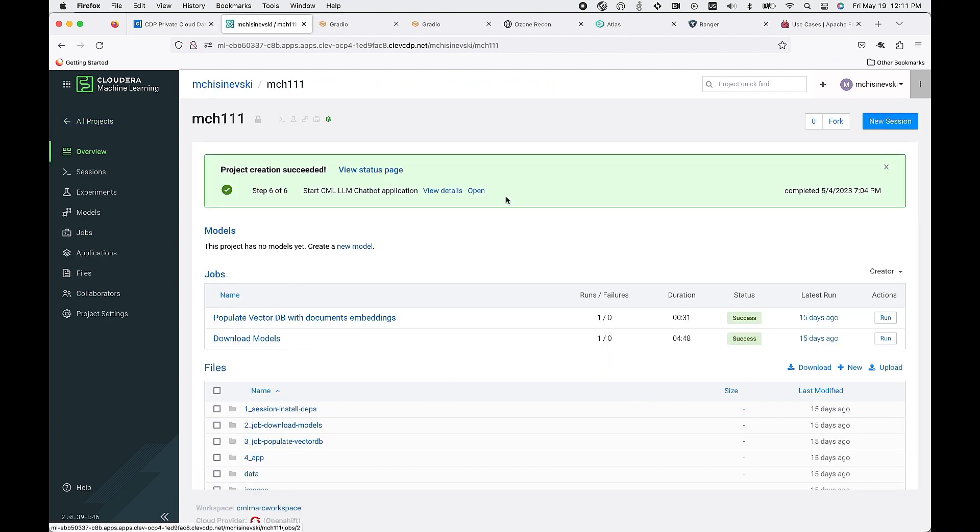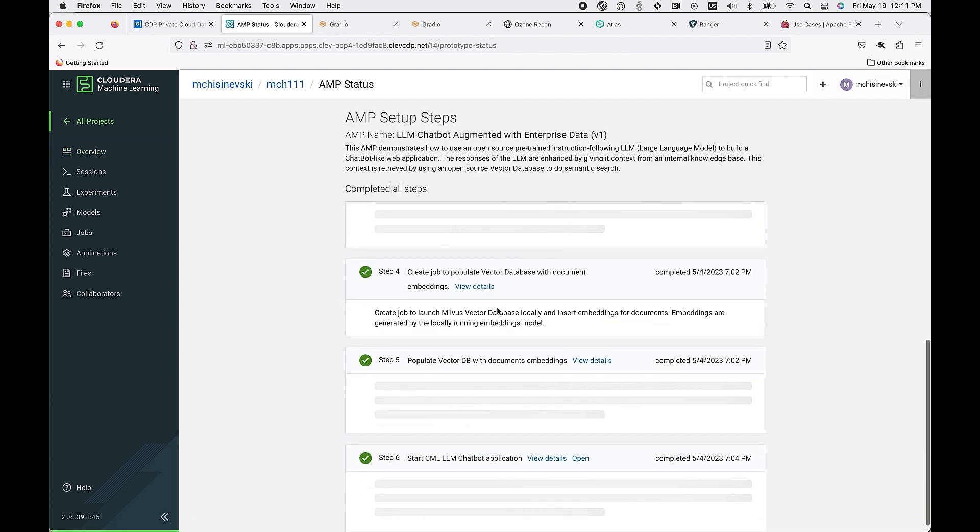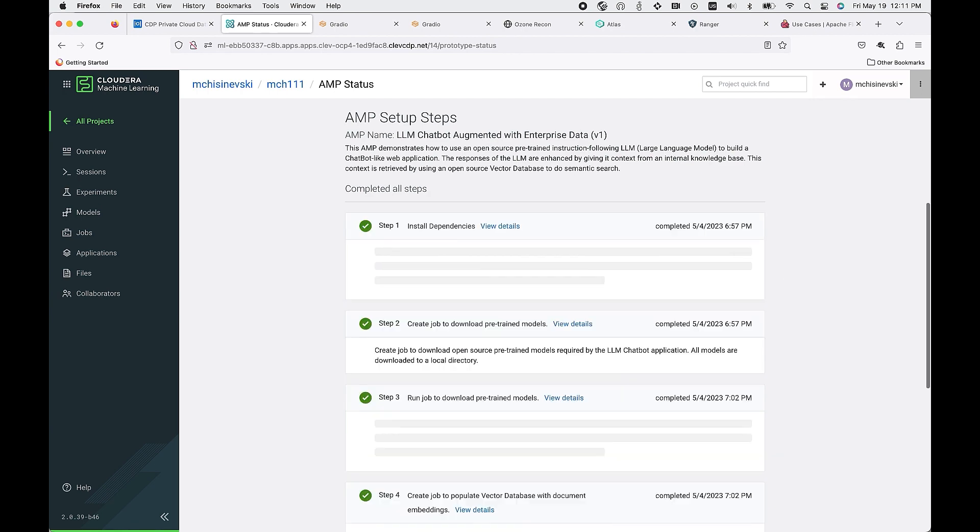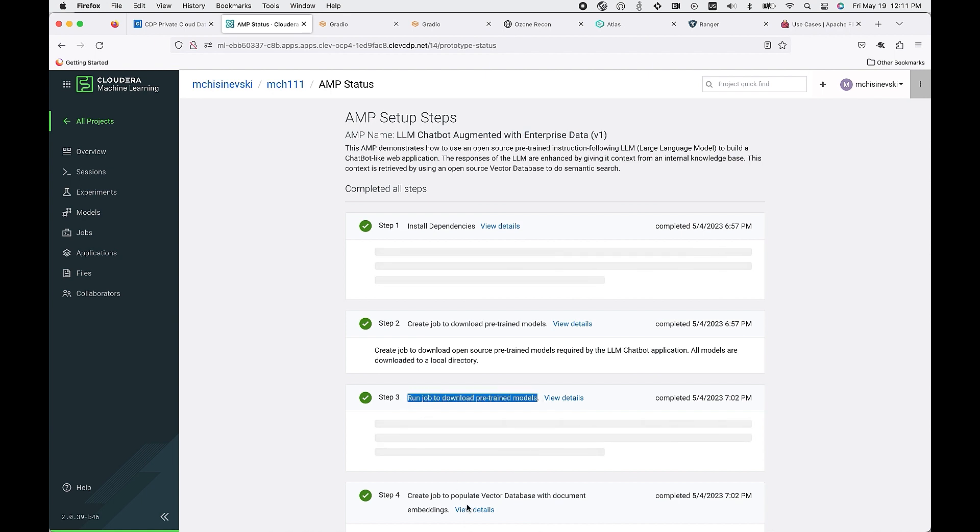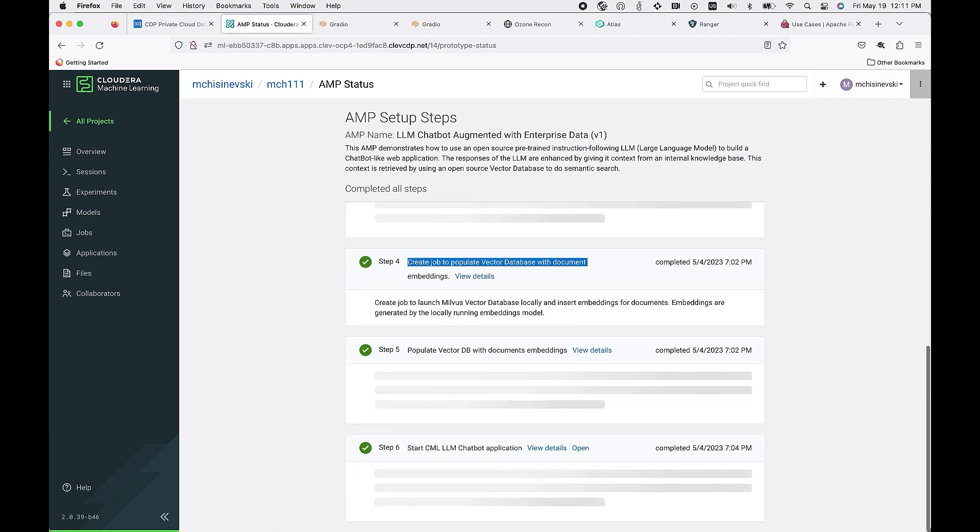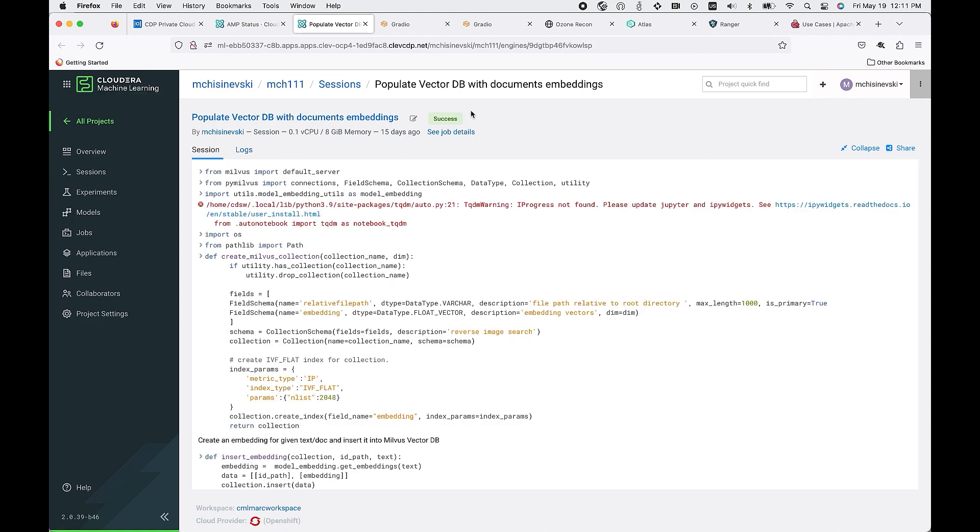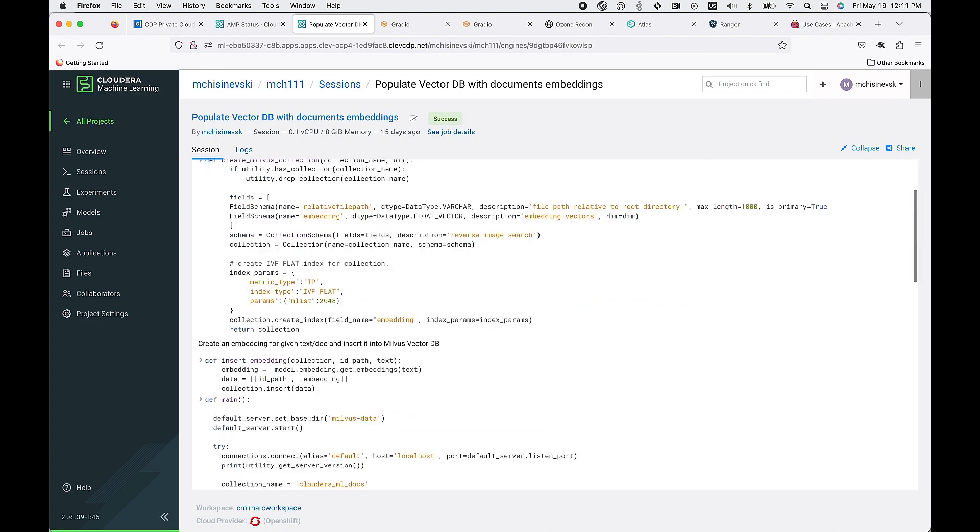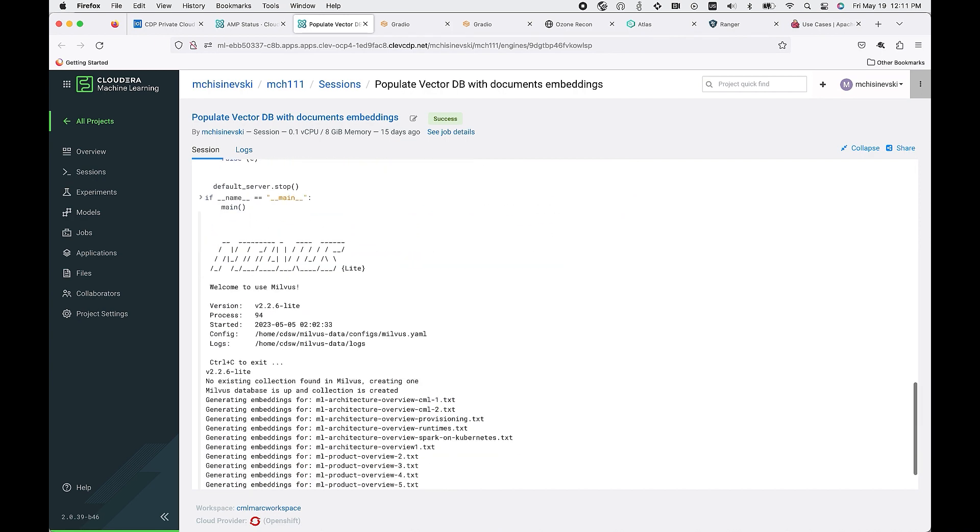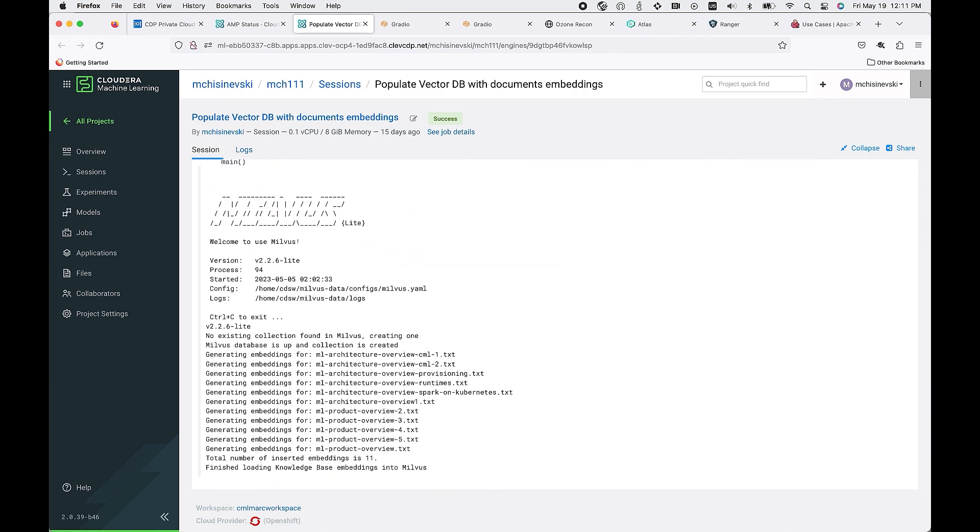Once you launch the project, let's go ahead and look at what's being deployed. You can click on the view status page. You'll see that the AMP is running. It's first installing the dependencies. We're now looking to run the job to download pre-trained models. And then we have the opportunity to populate our vector database with our document embeddings. These are the enterprise specific information that you need to provide that additional business context.